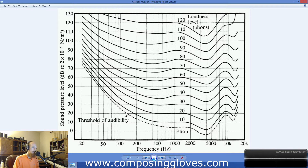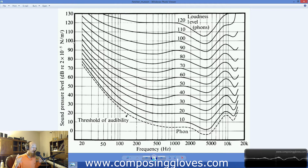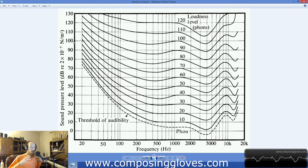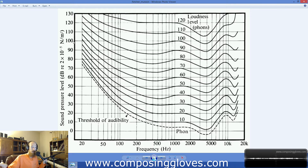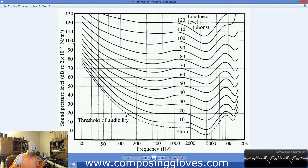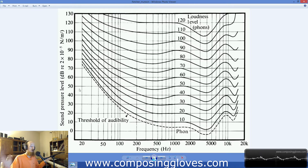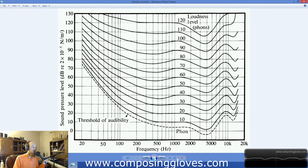So we have phons as a loudness measurement. And then over here we have dB SPL. When we hear something, what we're picking up on is atmospheric pressure movement — you should be familiar with this from previous videos in the series. What this is measuring is that movement, and it's a logarithmic scale.